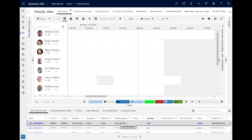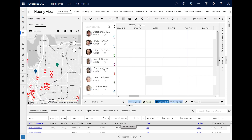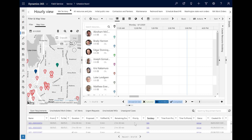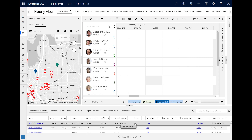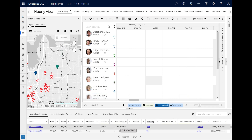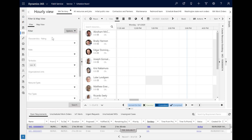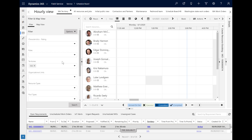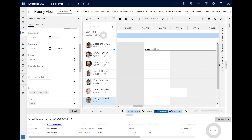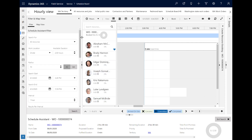Next, let's trigger the Schedule Assistant for the work order we created and explore more details and filters. Go to the Schedule Board and find your work order in the lower resource requirement pane. Select and highlight the requirement and choose Find Availability to trigger the Schedule Assistant. Resources that match the work order criteria will show in the middle of the Schedule Board. The filter pane on the left will show all the requirement details the Schedule Assistant is considering, and everything in the filter pane can be edited by the dispatcher before or after triggering the Schedule Assistant.